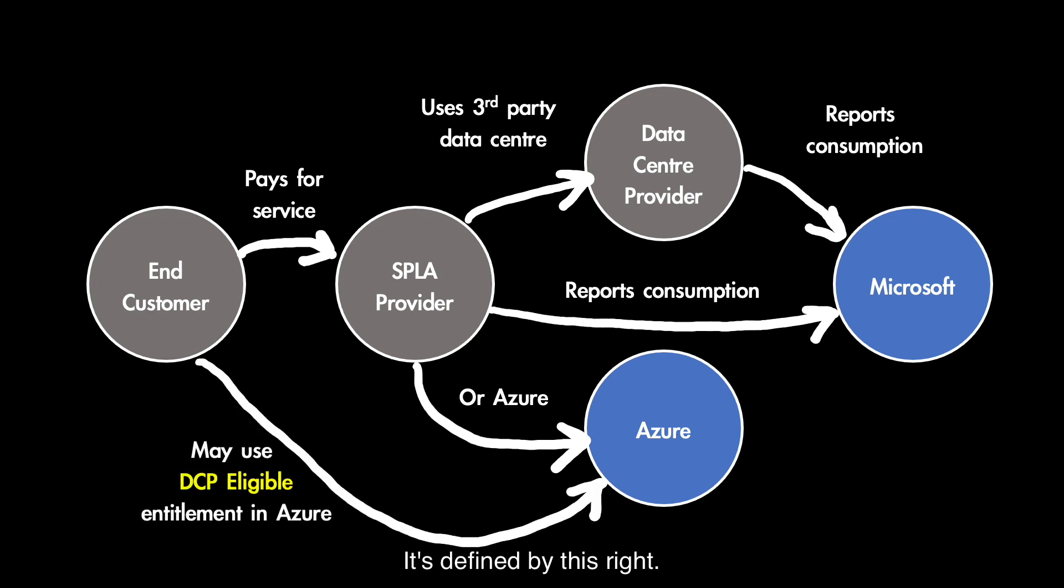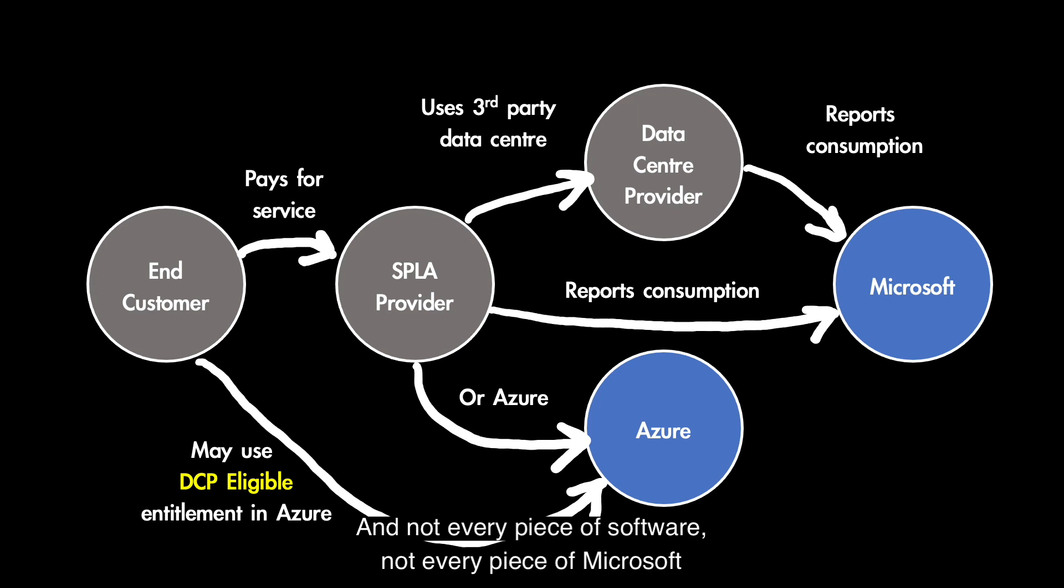It's defined by this right. And not every piece of software, not every piece of Microsoft software is DCP eligible.